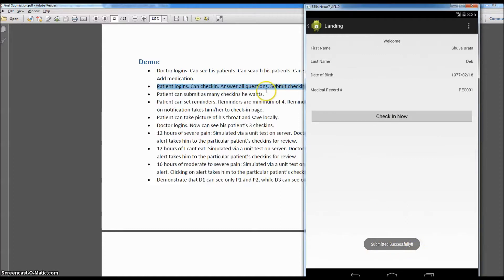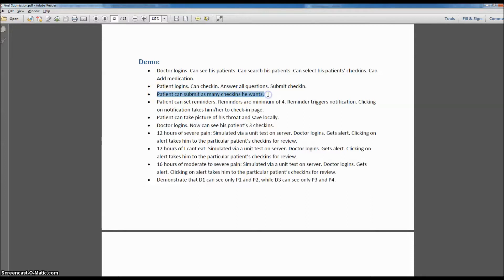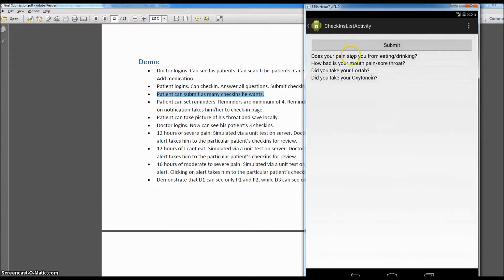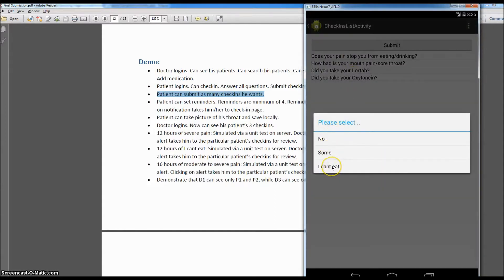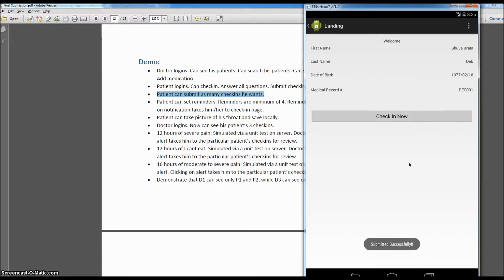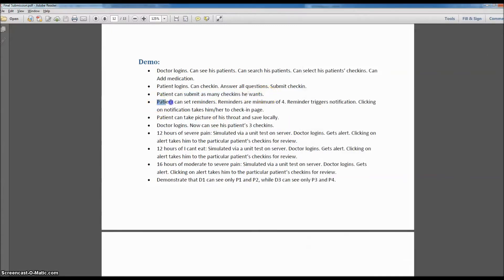The check-in was submitted successfully. The patient can submit as many check-ins as he or she wants. Let's assume the patient checks in once again after a while — 'I can't eat,' severe, and this time no for both medications. When the patient submits, the submission time is taken into account. It would be very difficult to simulate 12 hours of severe pain for the demo, but we'll use unit tests for that. For now, let's see the next feature: can the patient set reminders?